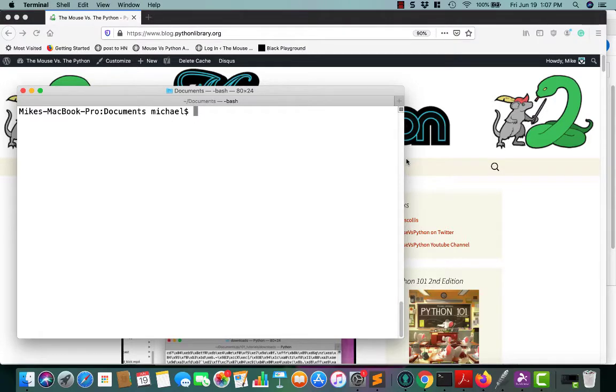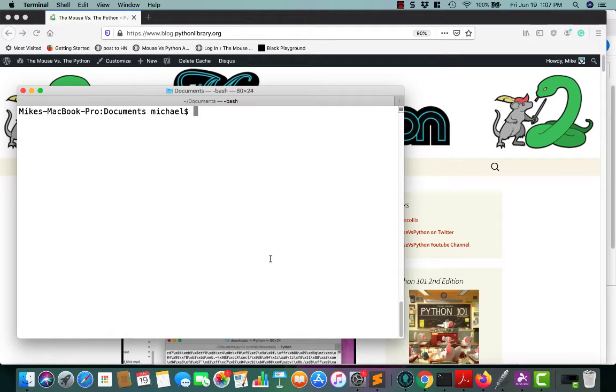Hello, my name is Mike Driscoll, and today we're going to take a look at Jupyter Notebook. I'm just going to teach you an overview of how you'd install it and use Jupyter Notebook. So let's get started.